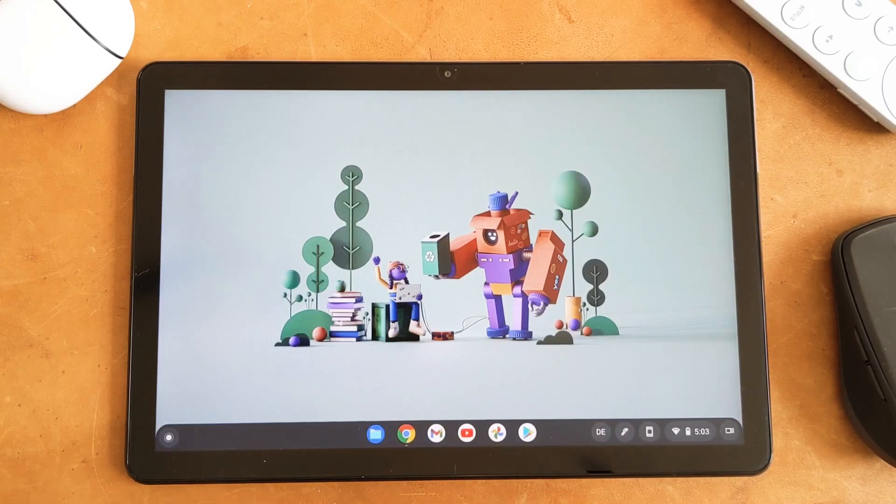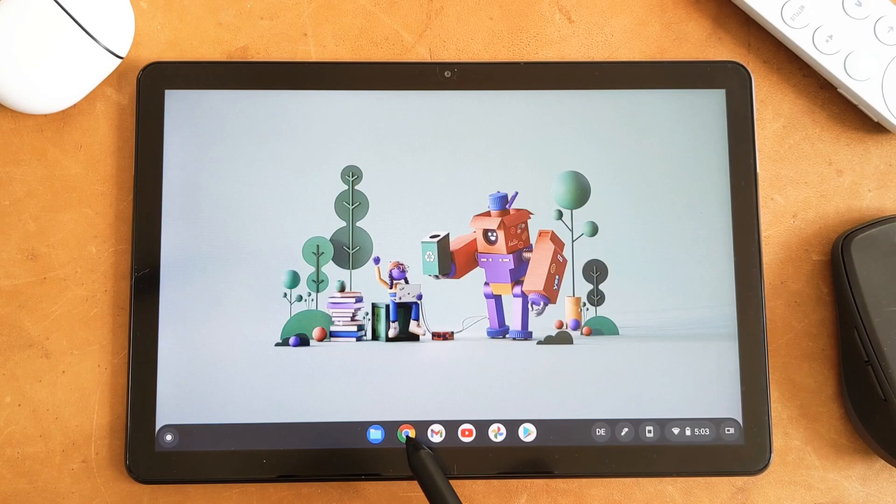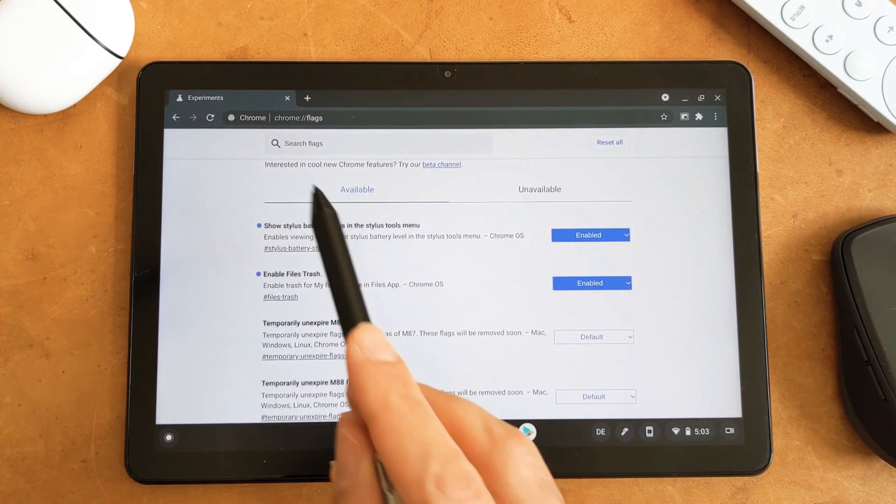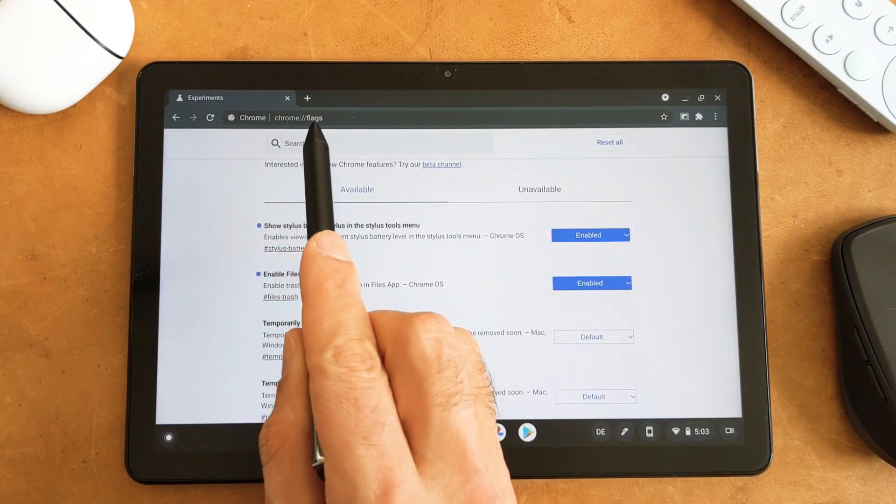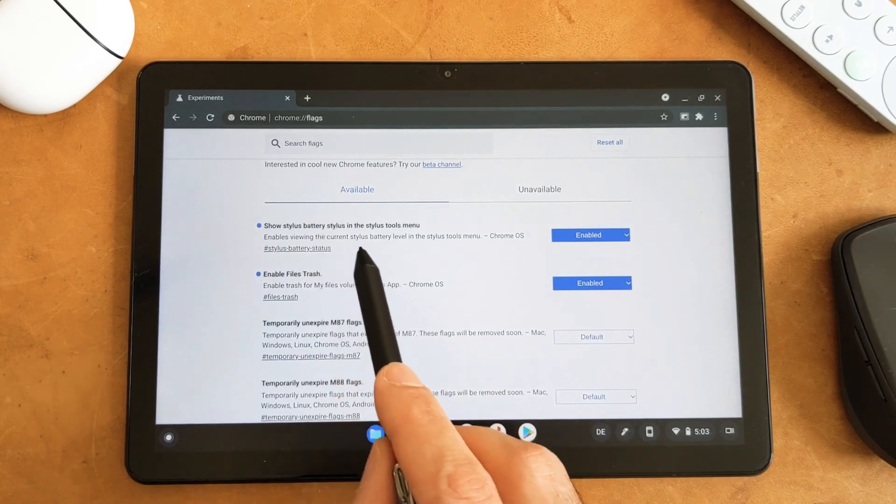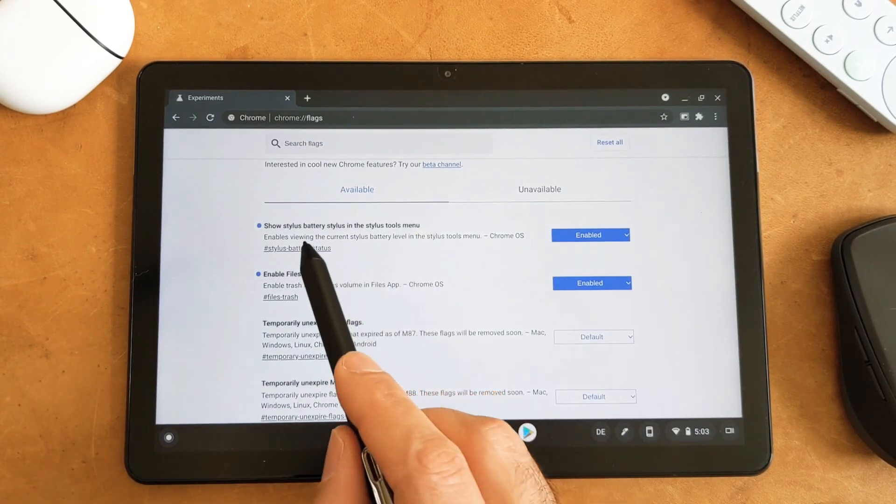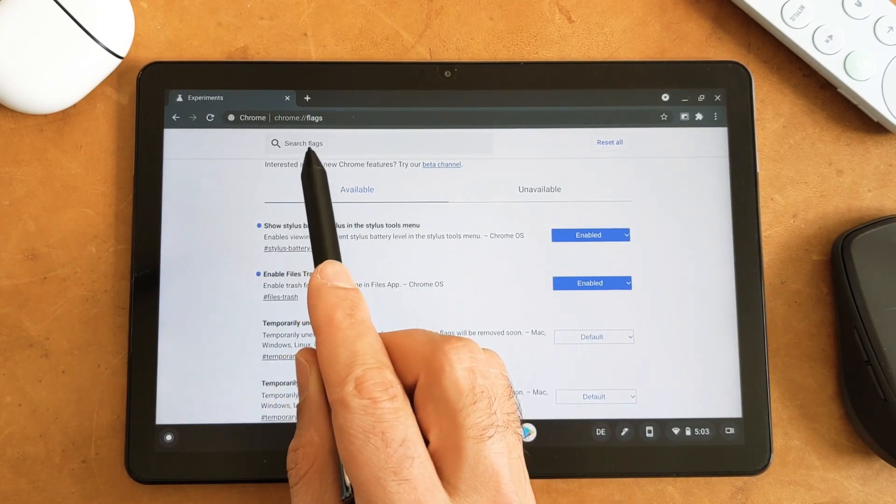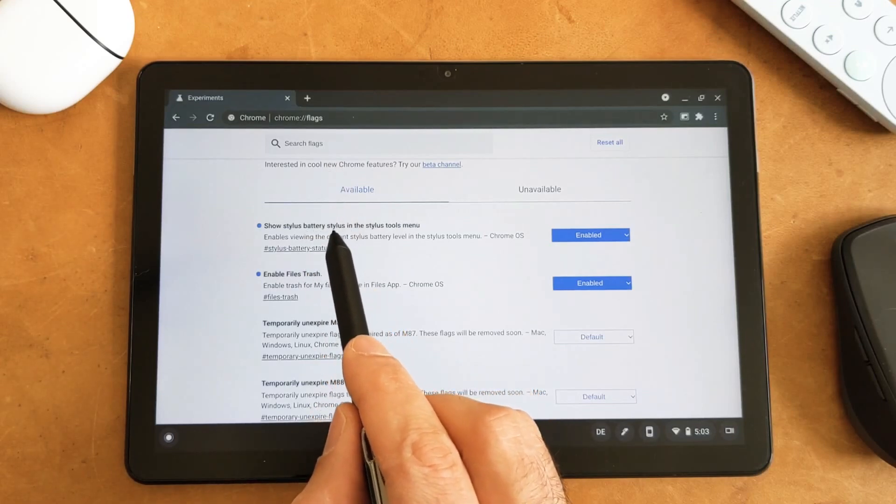In order to do that, first you have to go to the Chrome browser, then you have to go to the Chrome flags and then you have to enable this flag by searching in the search bar for battery stylus.